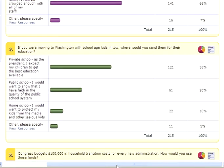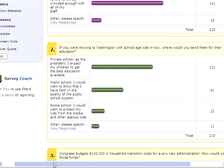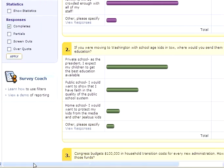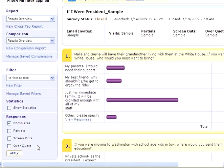The question asks: if you are moving to Washington with school-aged kids in tow, where would you send them for their education?